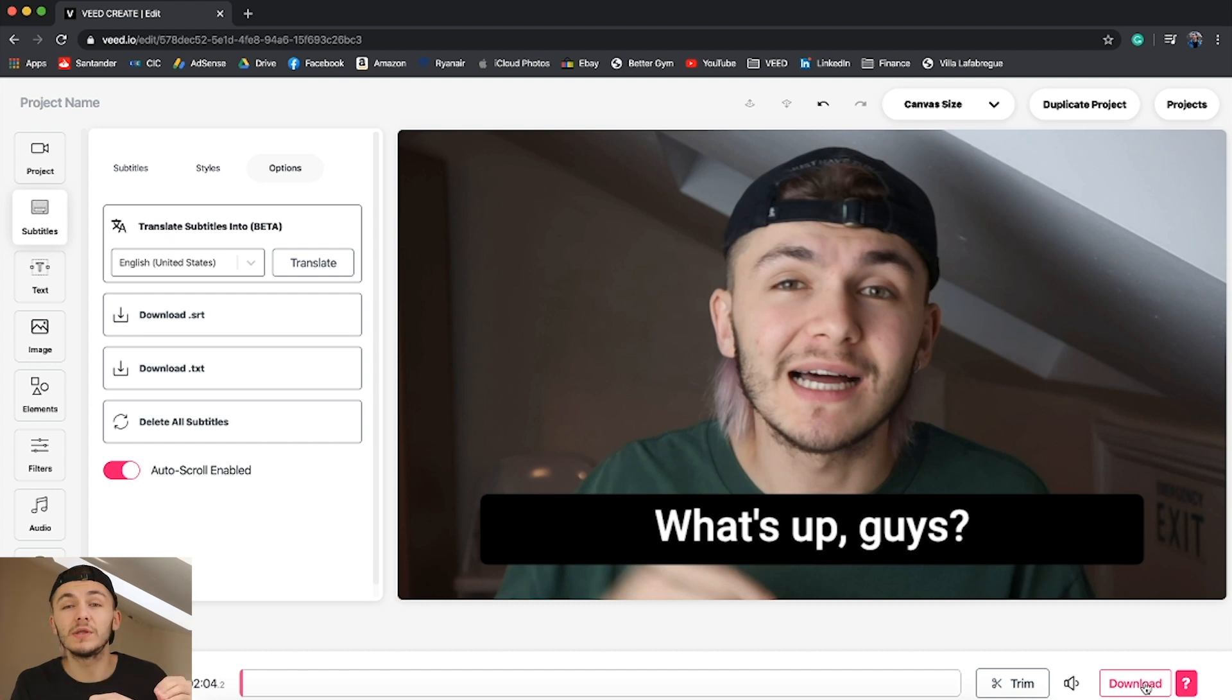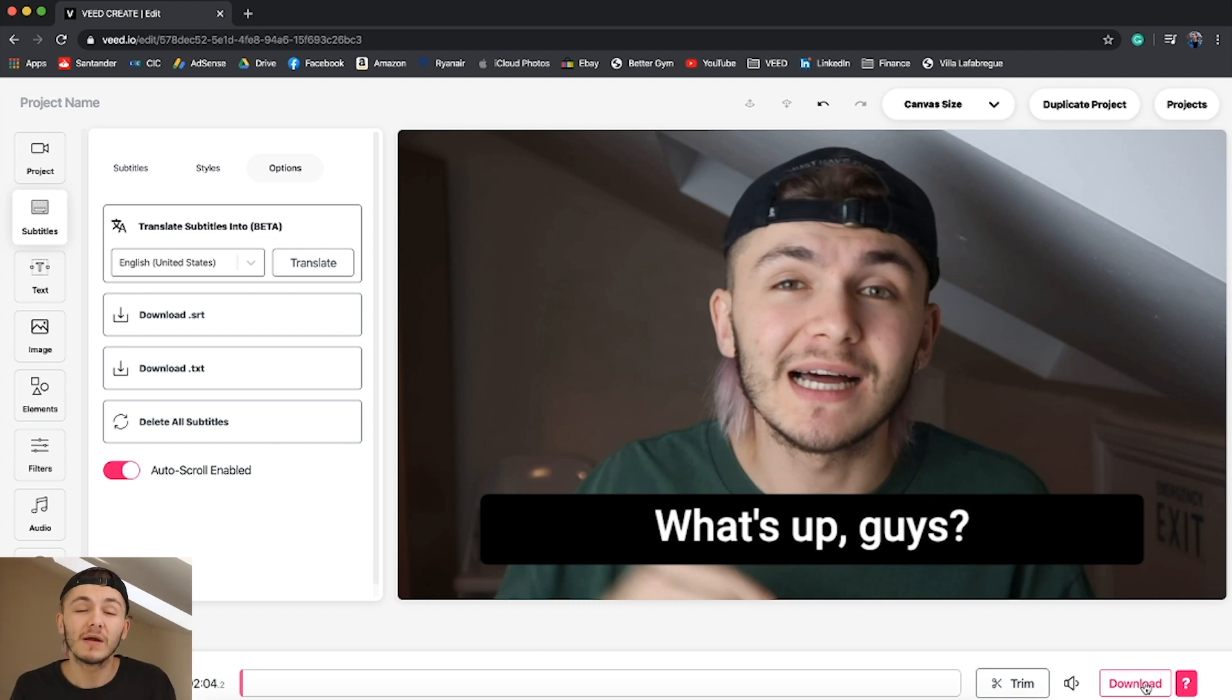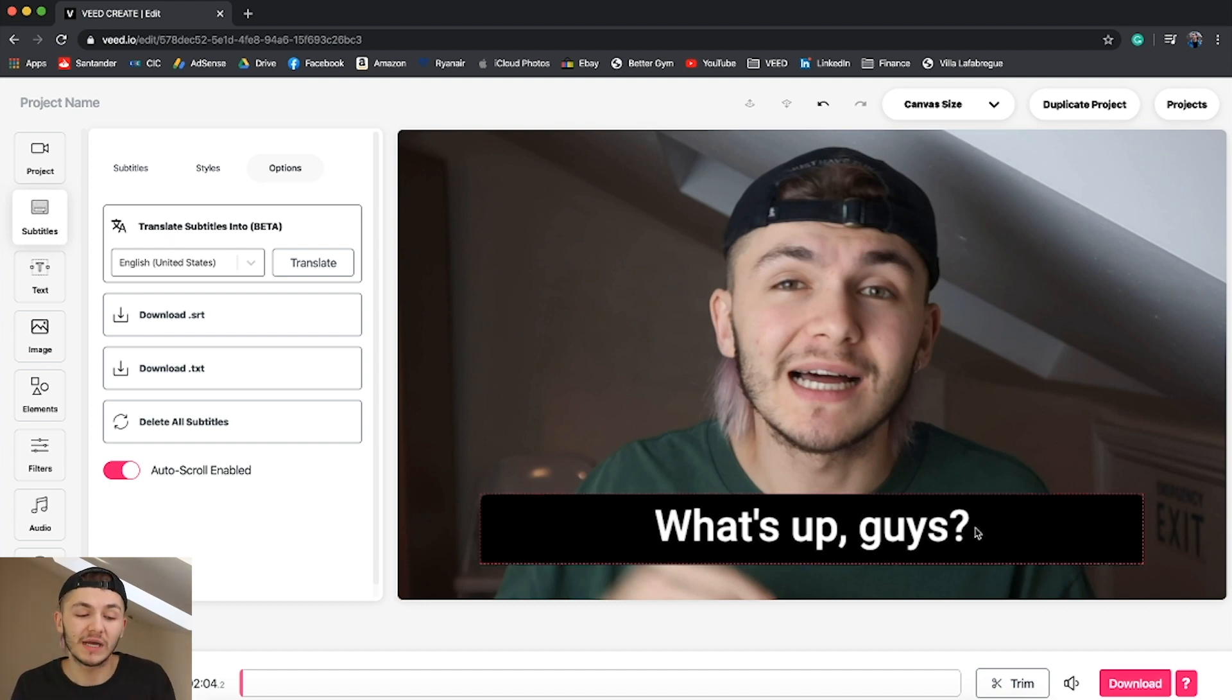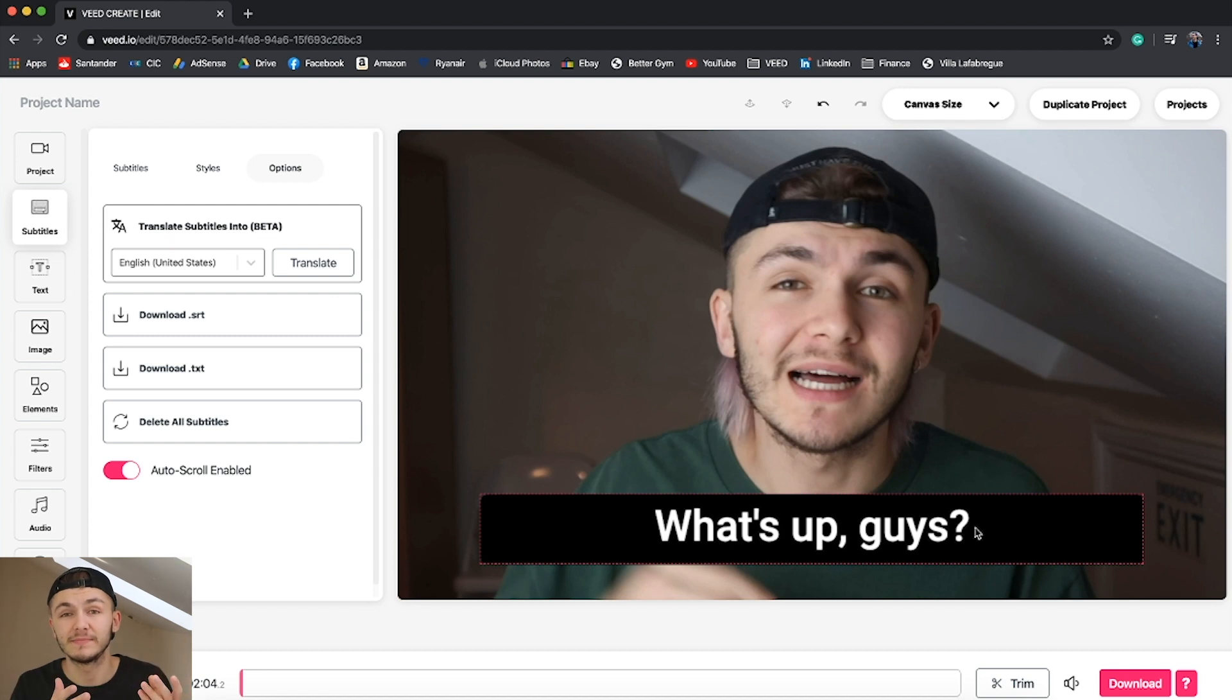You can render the video with your subtitles baked into them. That way if you upload it to Instagram for example, your subtitles are going to be there. If you're uploading to a platform such as Facebook, LinkedIn or YouTube, you might prefer downloading an SRT file instead.